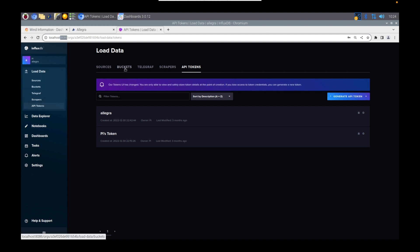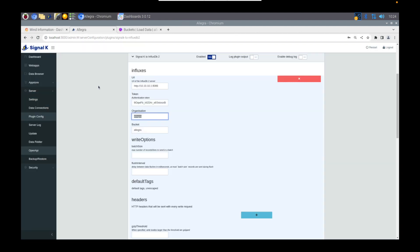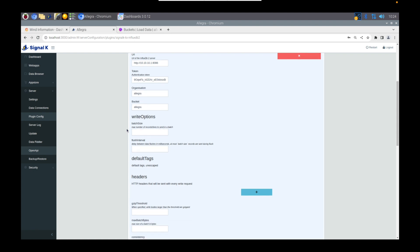So my bucket is called Allegra after the boat, and I've put that information within the application. There are a few other settings here, but I haven't messed with those just yet. I've just left them all on their defaults.